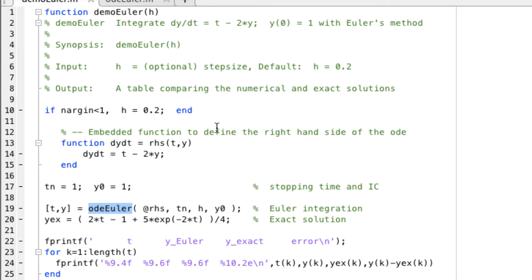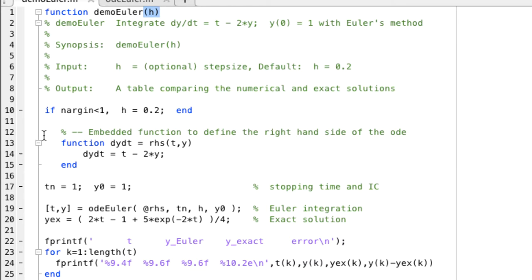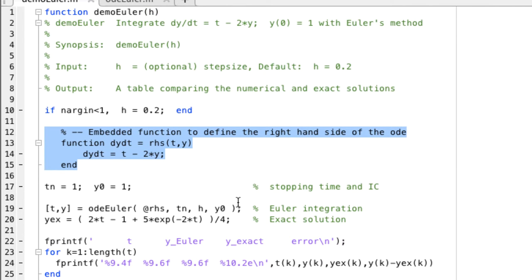The DemoEuler function accepts h as an input. This is the step size, so it solves this fixed problem. The differential equation is defined in this embedded function here. It's an easy way to pass the definition of a function into another function.